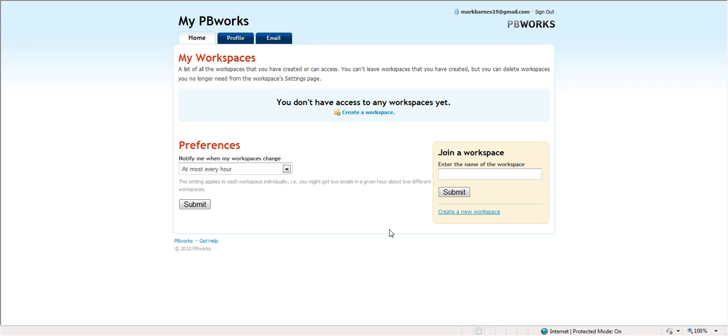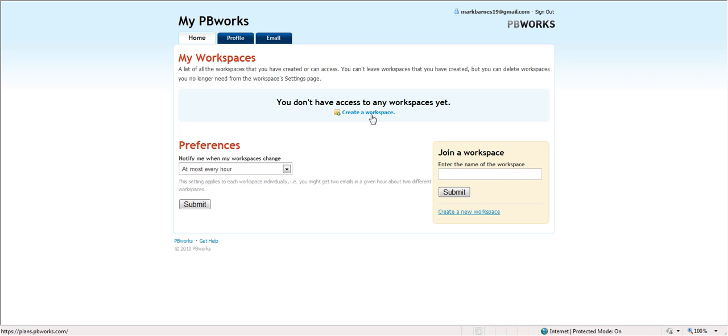So what I'm going to do, although I could do something with my profile or change my email and password, what I'm going to do instead is I'm going to click create a workspace.